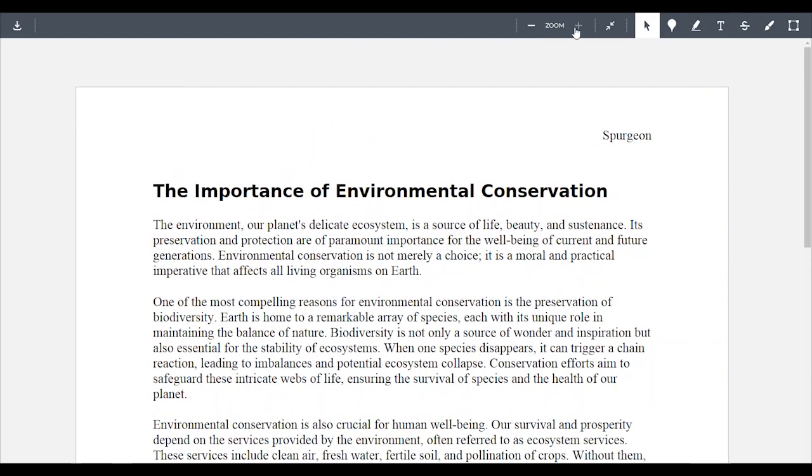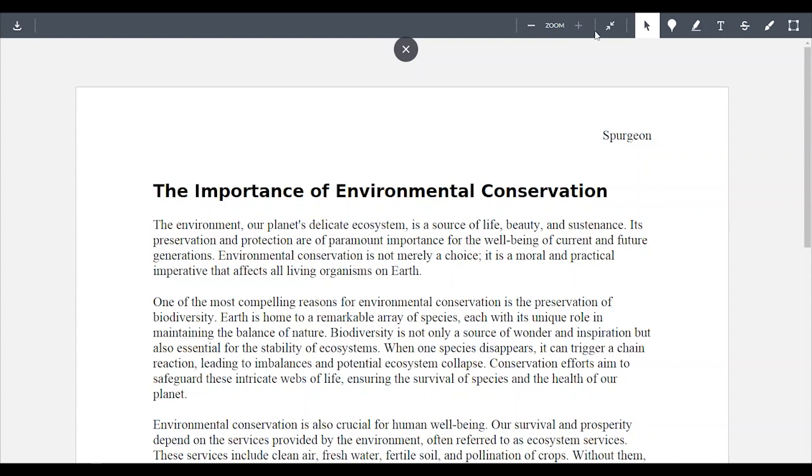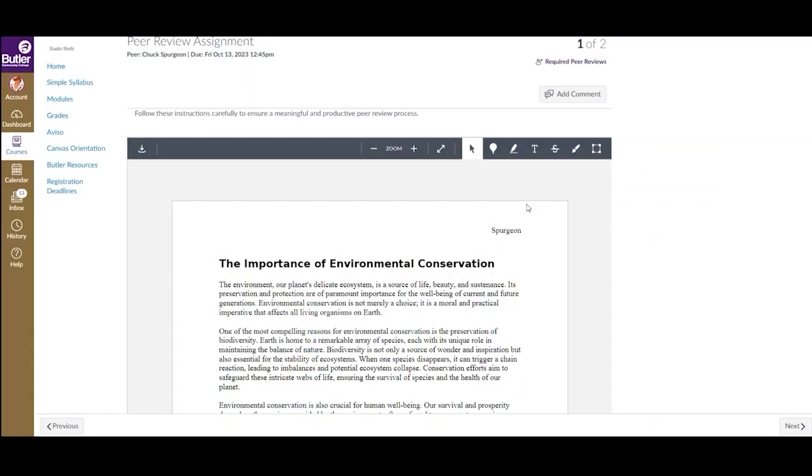If desired, you can use the button in the very top left corner to download the annotated PDF. To exit full screen, you can click ESC on your computer, or you can select the diagonal arrows facing each other to minimize the document. You may also be able to leave comments directly on the document submission if DocViewer is enabled and the assignment is compatible.